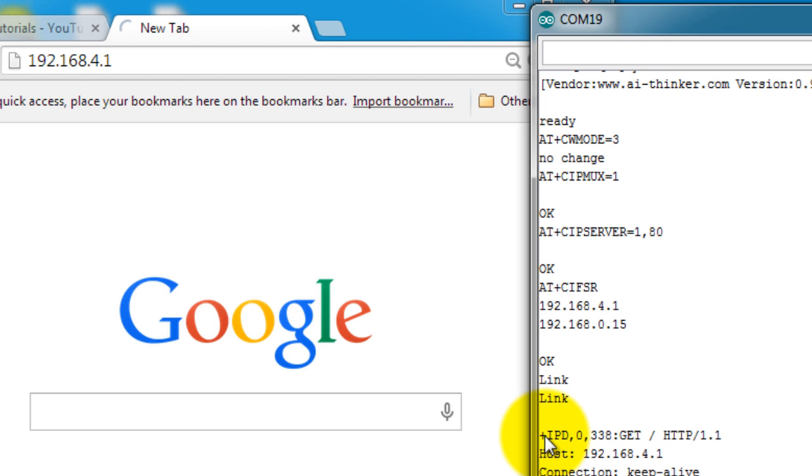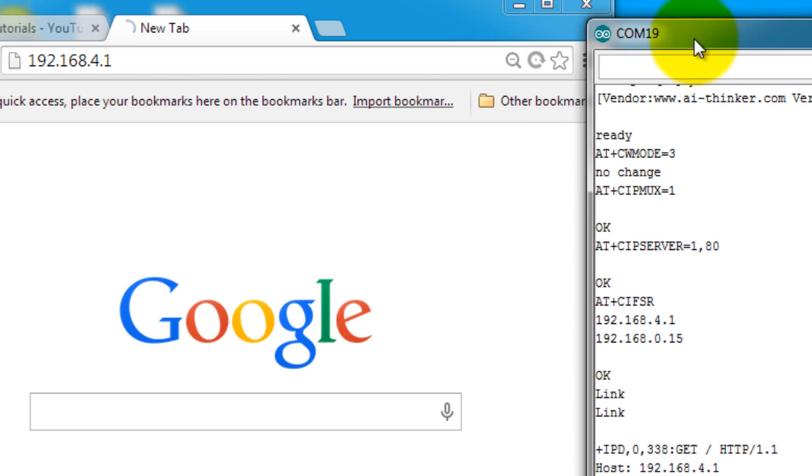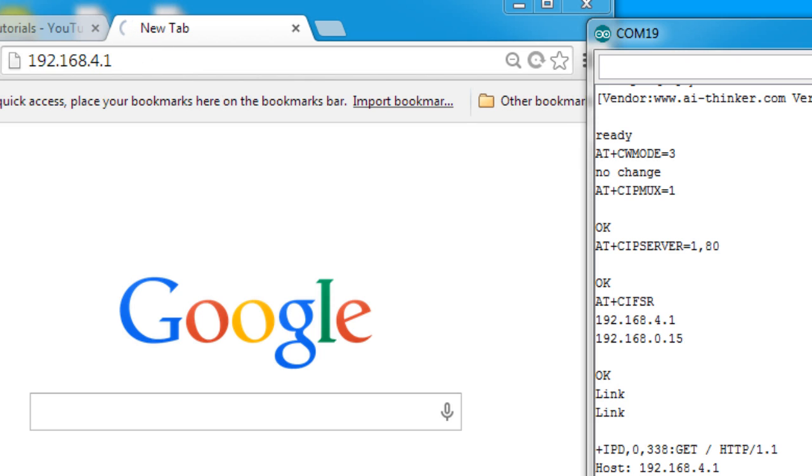It always sends plus IPD whenever there's a connection available. Notice that my webpage is still loading. That means that it's waiting for me to close the connection from the ESP.